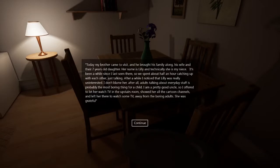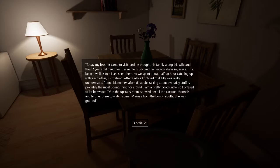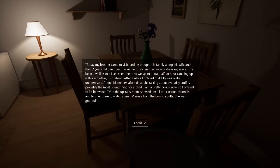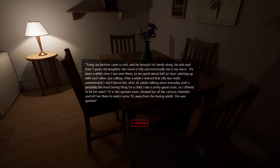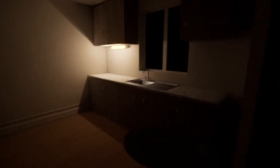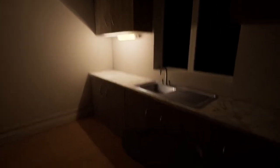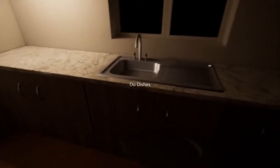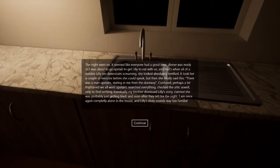Adult talking about everyday stuff is probably the most boring stuff for a child. I'm a pretty good uncle. So I offered to let her watch TV upstairs. Showed her all the cartoon channels and left her there to watch some TV away from the boring adult stuff. She was grateful. Was she? I feel like she saw something upstairs. Oh, I just put these dishes.